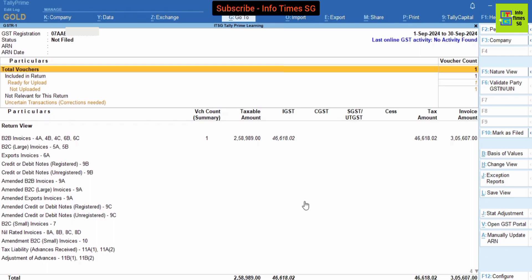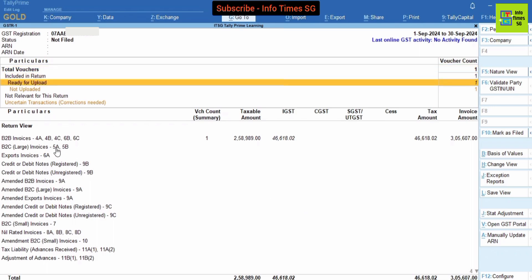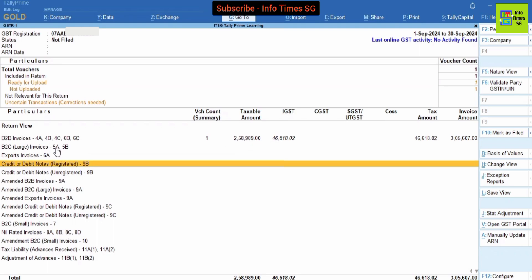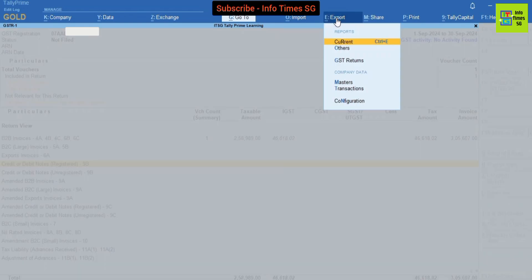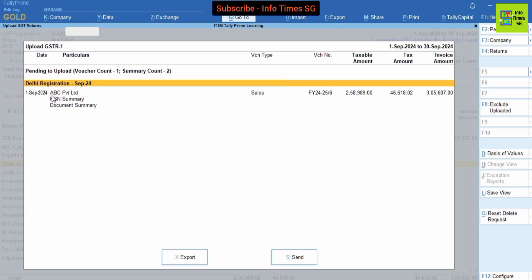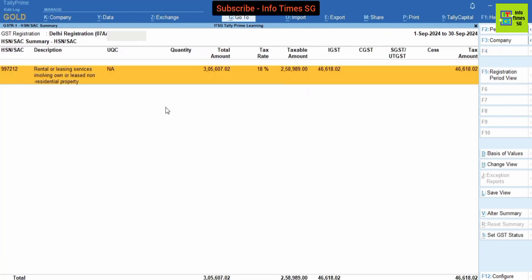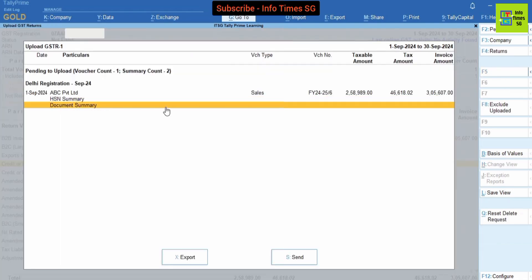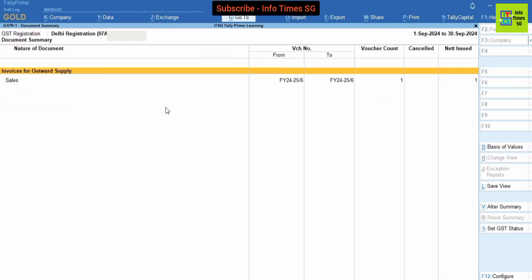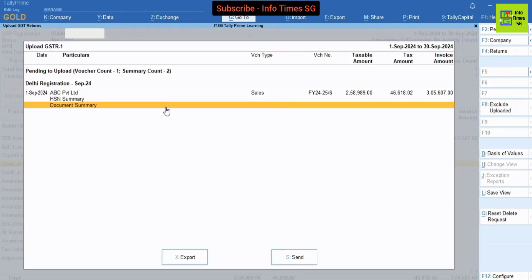So let's file this GSTR-1. For that we have to go to Exports and then we have to go to GSTR Returns. We have to cross-check these details also. If everything is fine in these details then we can proceed to file GSTR-1. You can see that there are two buttons: one is Export and the other is Send. These two buttons are two methods to file GSTR-1.